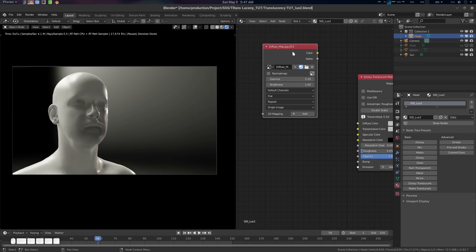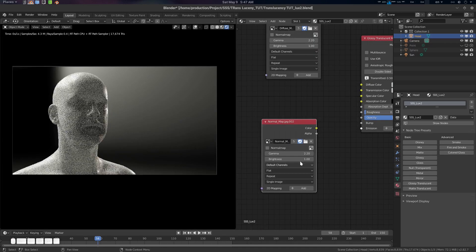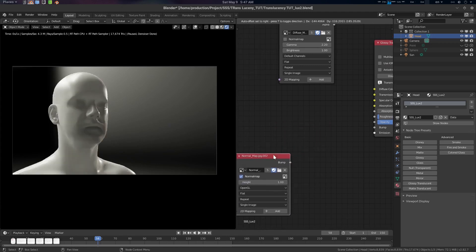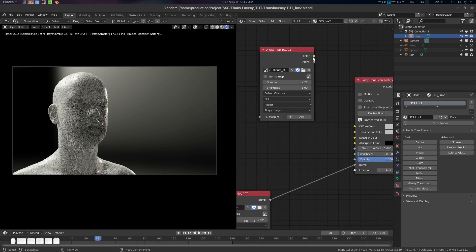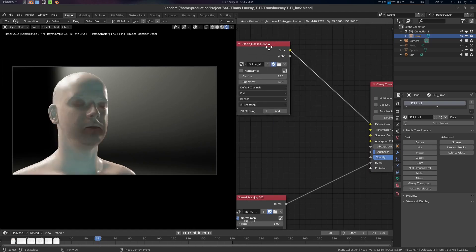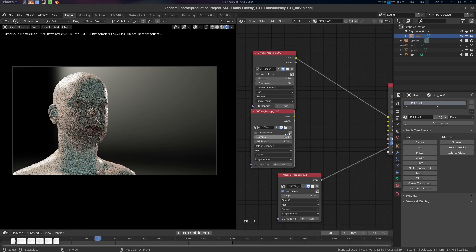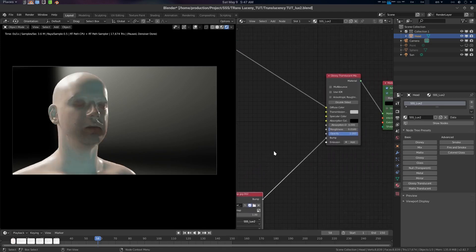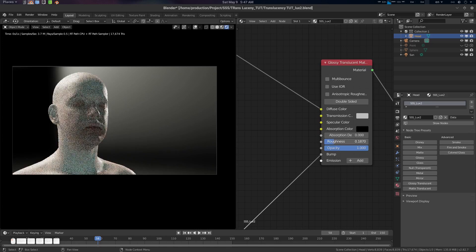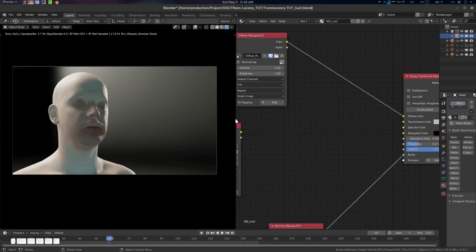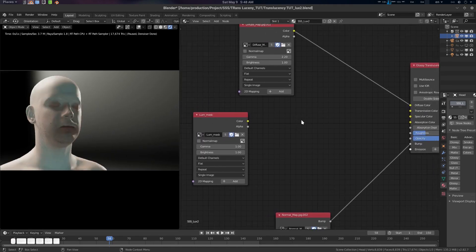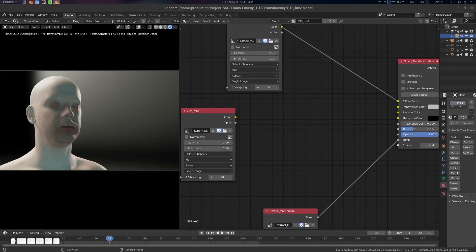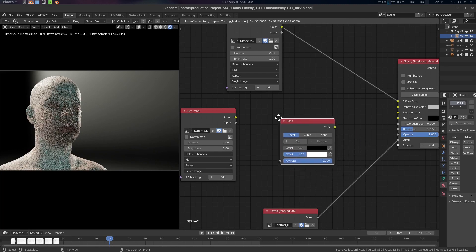Now create the basic image textures. Open the diffuse map with Gamma 2.2. Shift+D to create the normal map and check the normal. Connect the bump and connect the diffuse. Then Shift+D again and load the luminous mask — Gamma 1, which is a linear image. Let's talk about the roughness first and set a good roughness value.